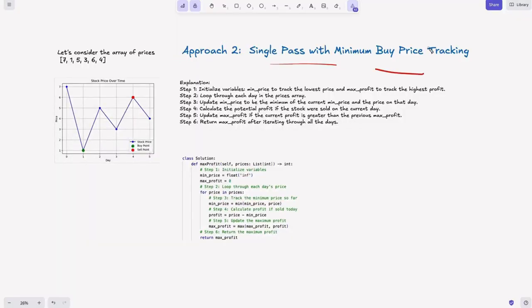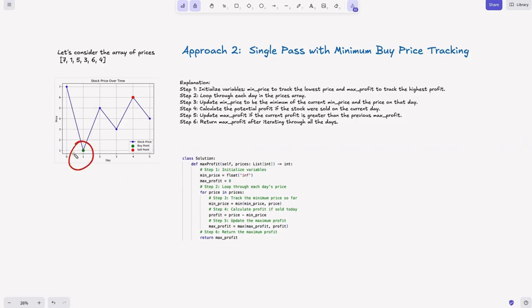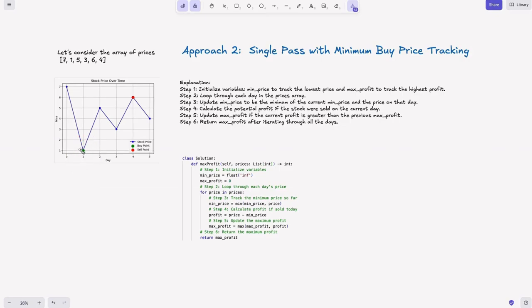Now the second approach: single pass with minimum buy price tracking. If you look at the graph, what we really care about is the maximum profit. For maximum profit we want the minimum price. So if we just keep track of the minimum price, we don't need those n² iterations — we just need to track the minimum price encountered so far and calculate the profit on the fly. That's the intuition.